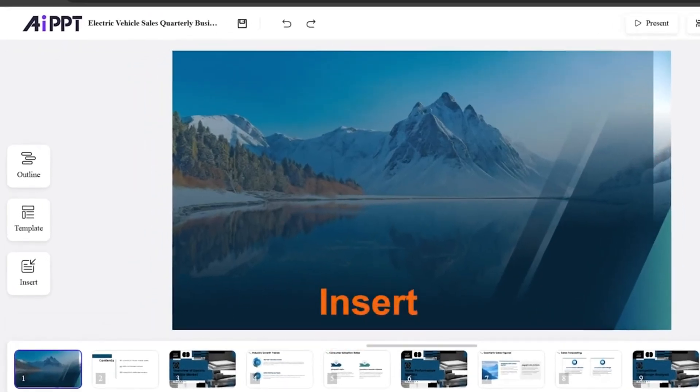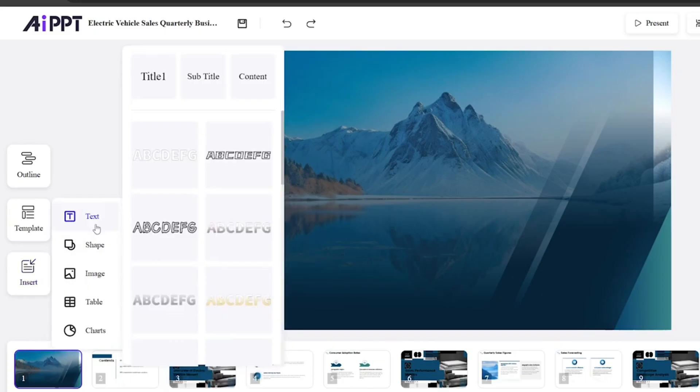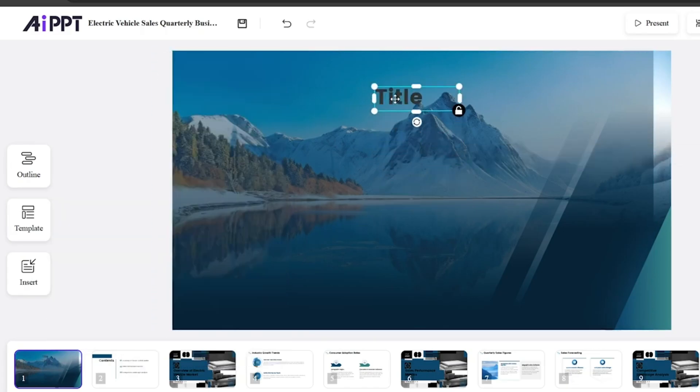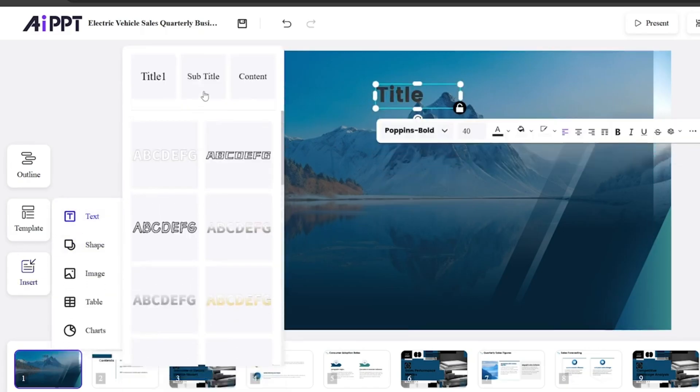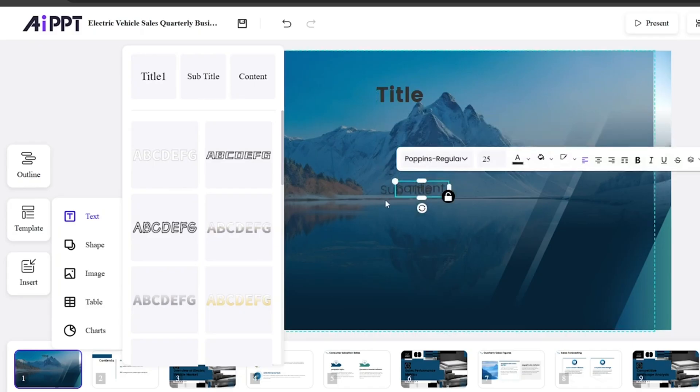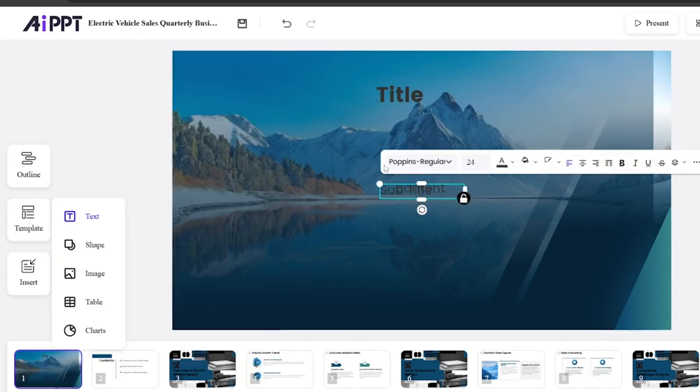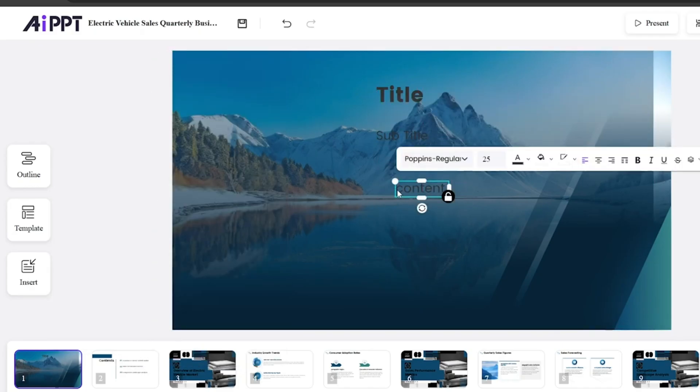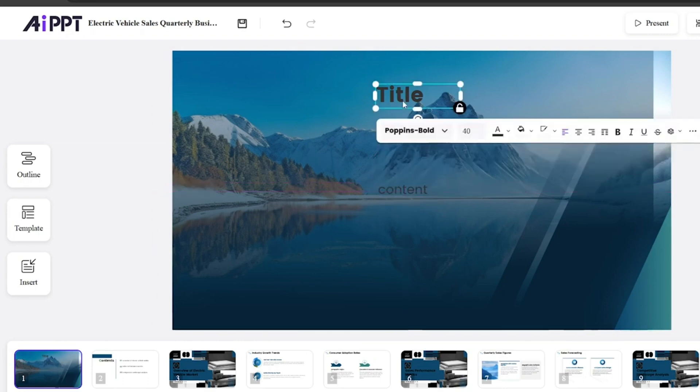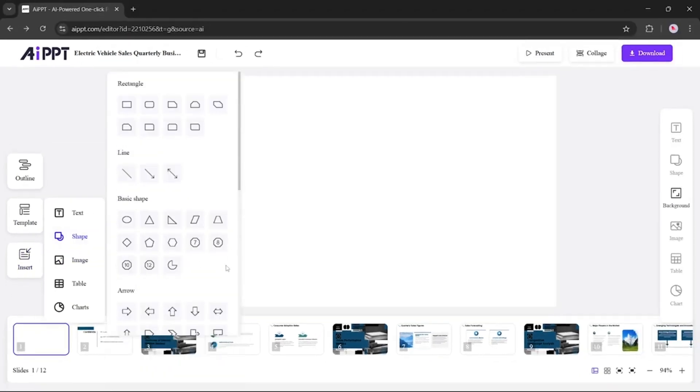Now let's explore the Insert section. In the Insert section, you have several options like adding text. In Text option, you have titles, subtitles, and content boxes. You can manually add text or create complete slides from scratch. I'll show you how to insert these elements, adjust their positions, and customize them as needed.